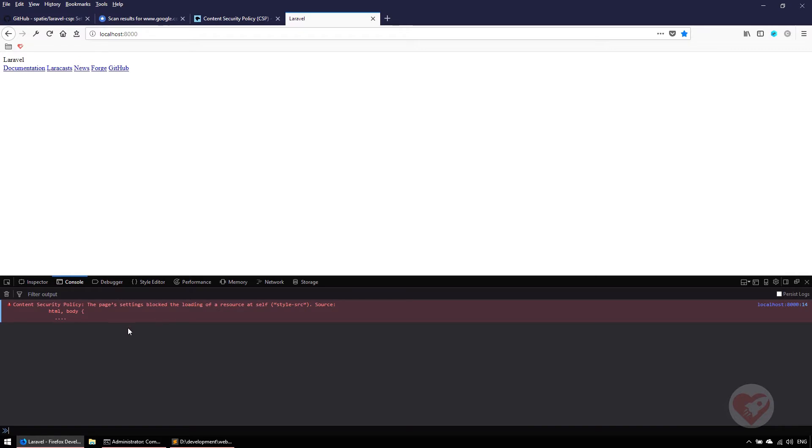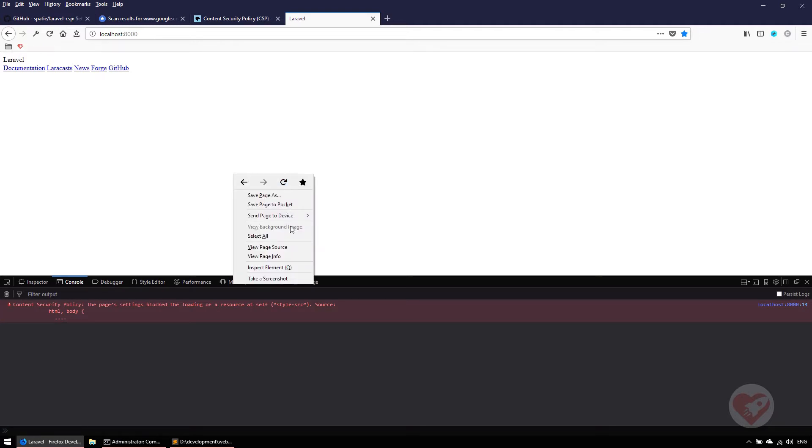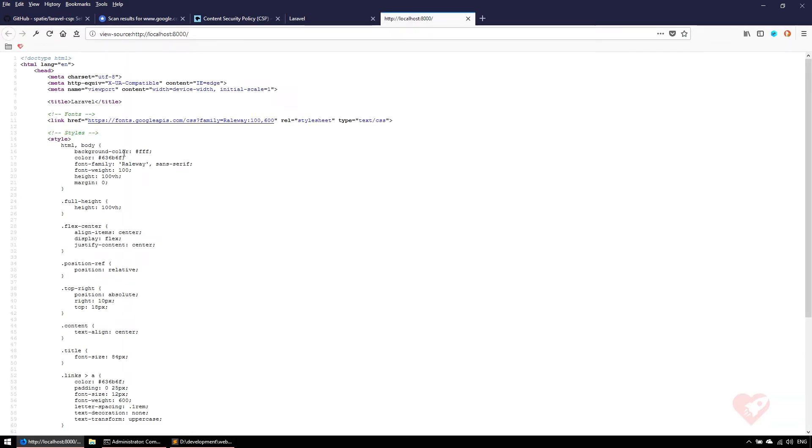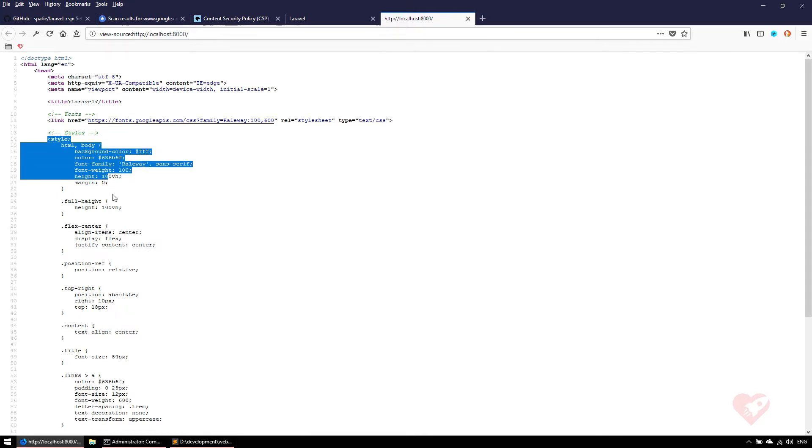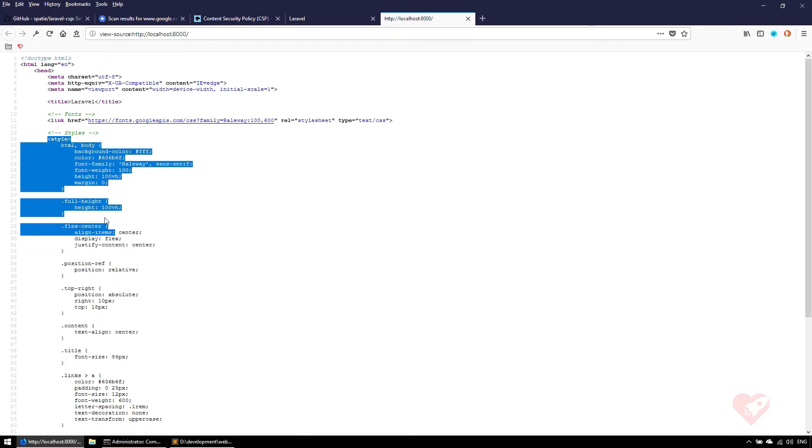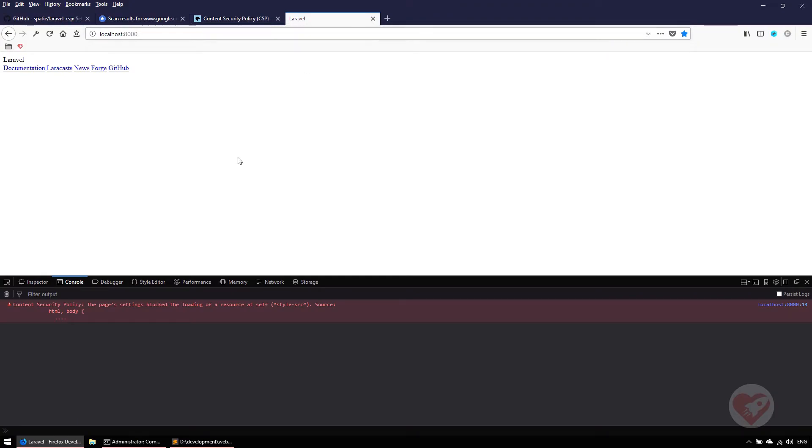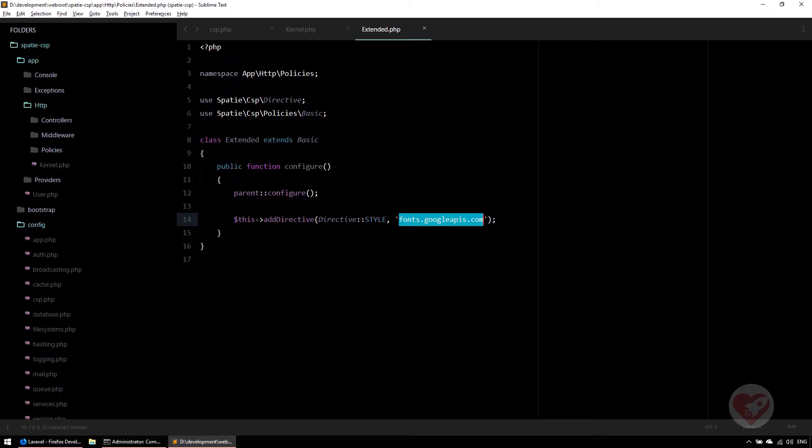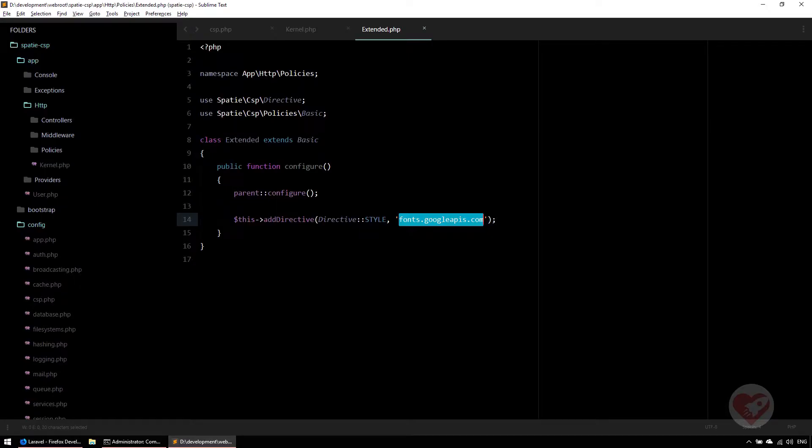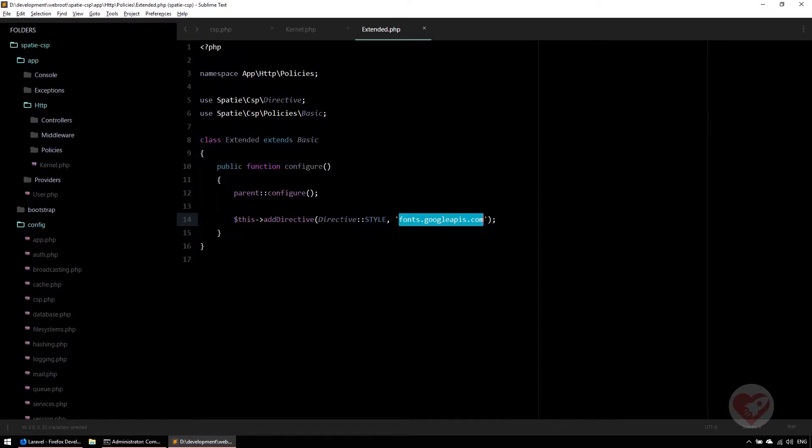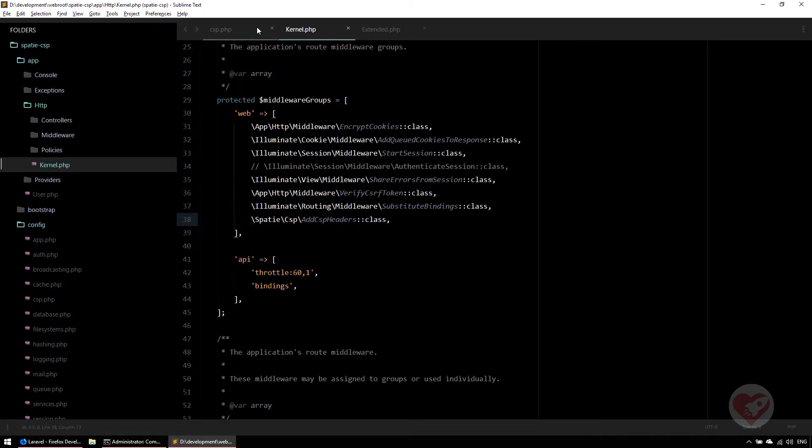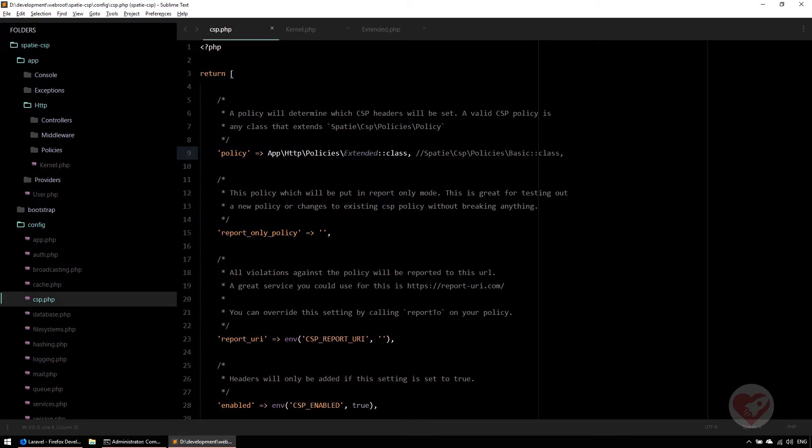Besides that, it says there is some inline source that it cannot load. This is where it comes another operation you need to do. Basically saying I have this style here, but I cannot load inline styles with the basic policy configuration I have. It means that besides having that, we need to use this nonce information.